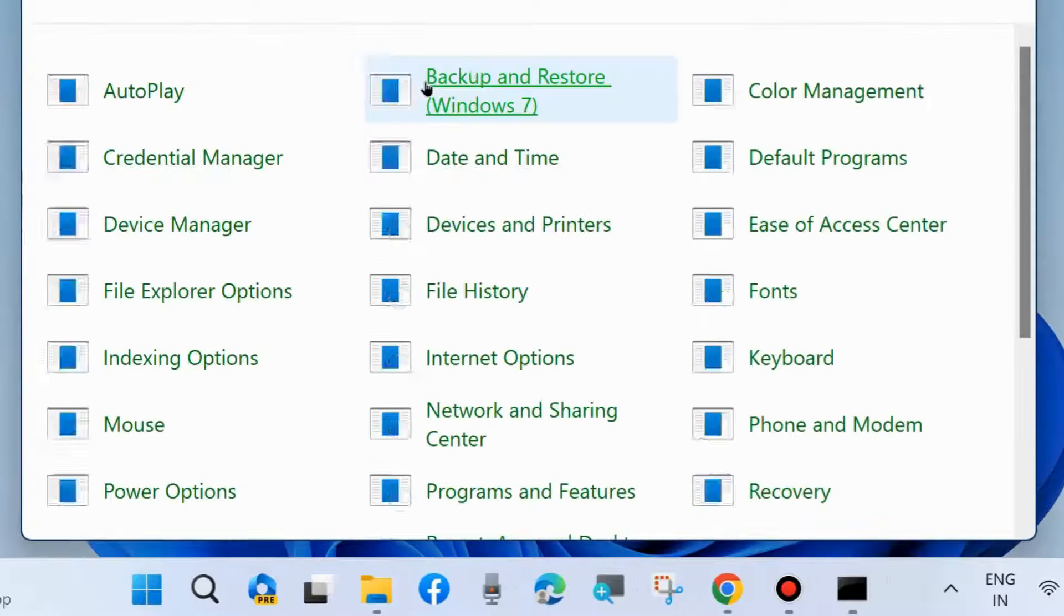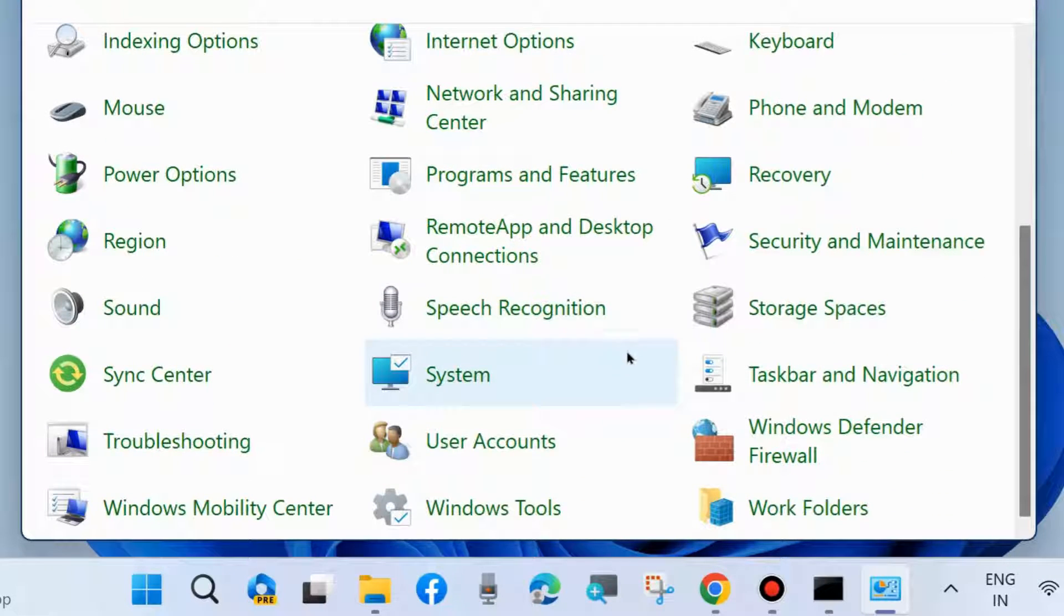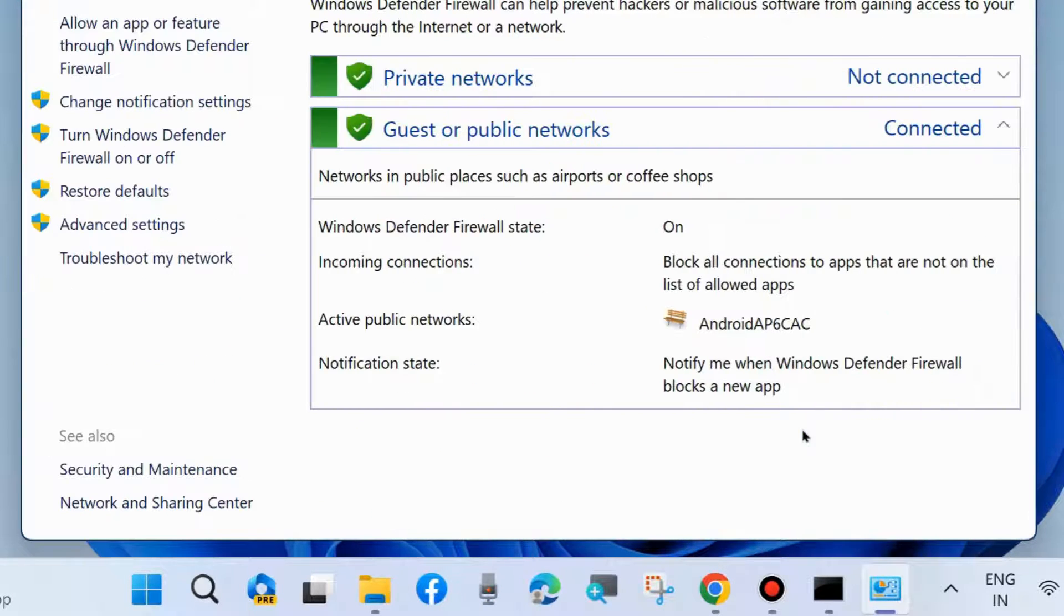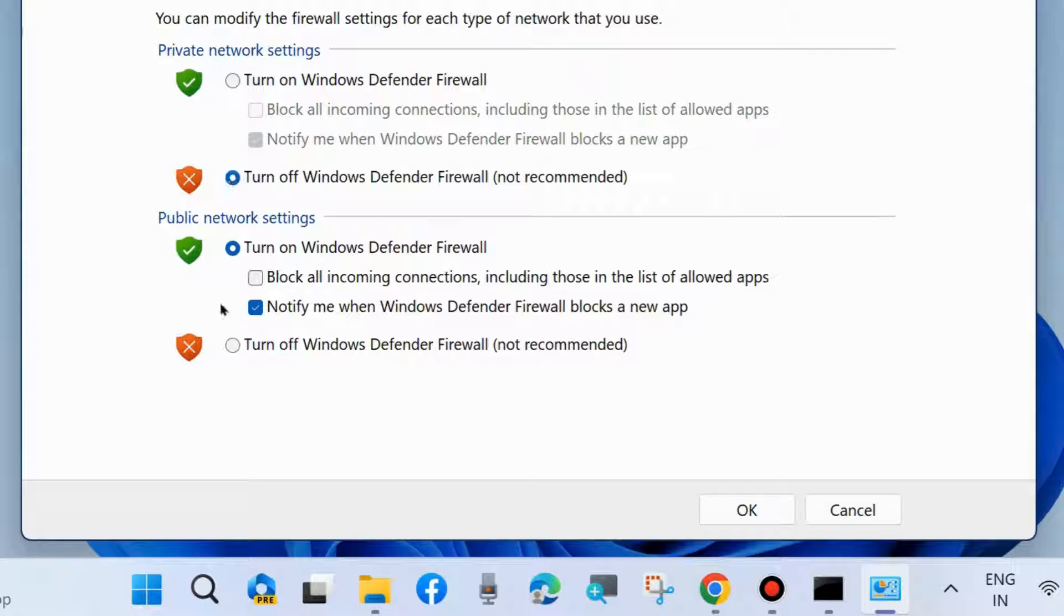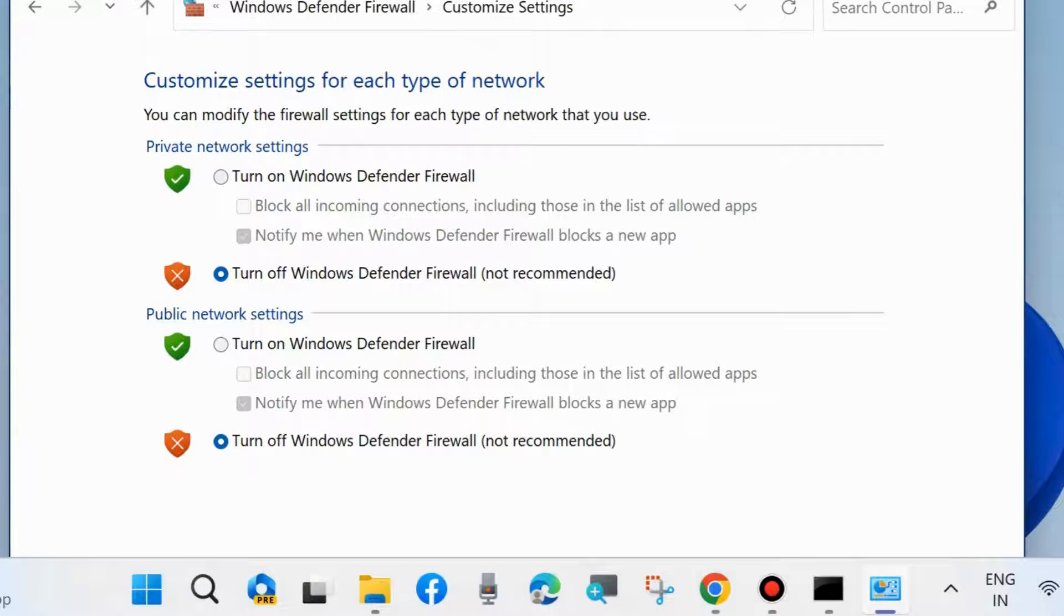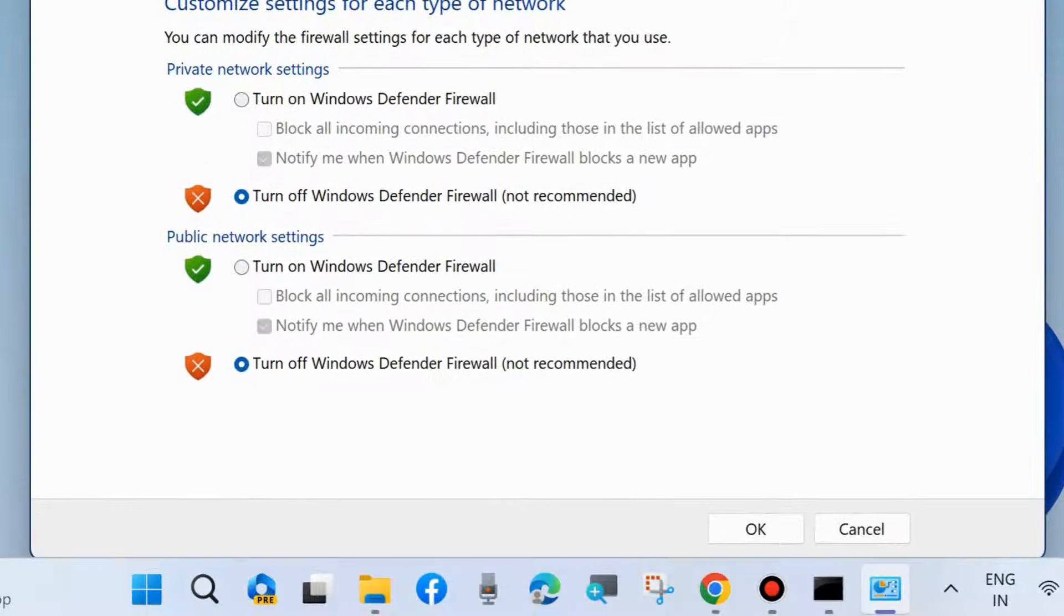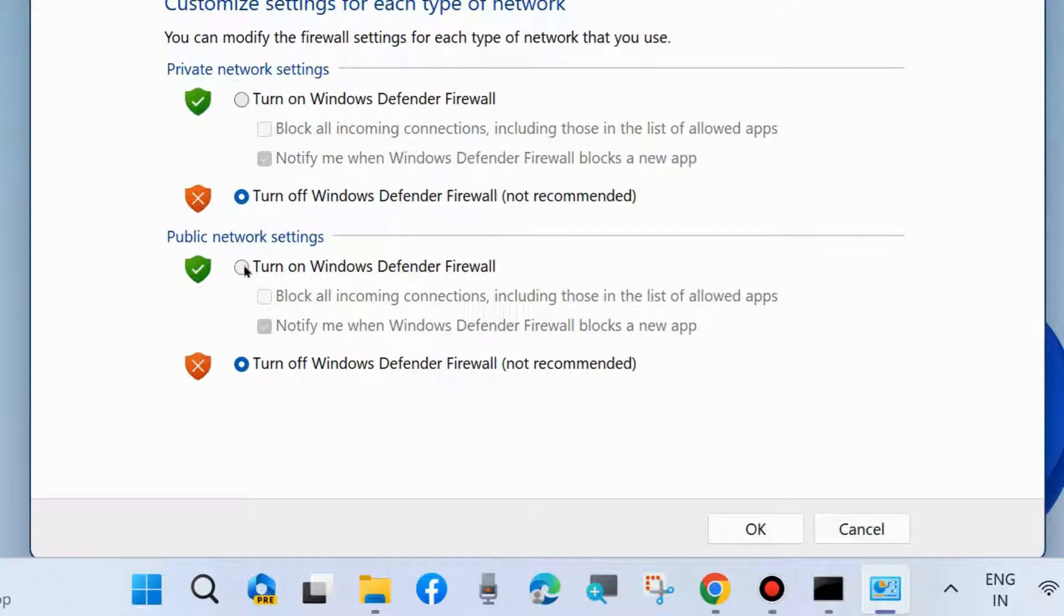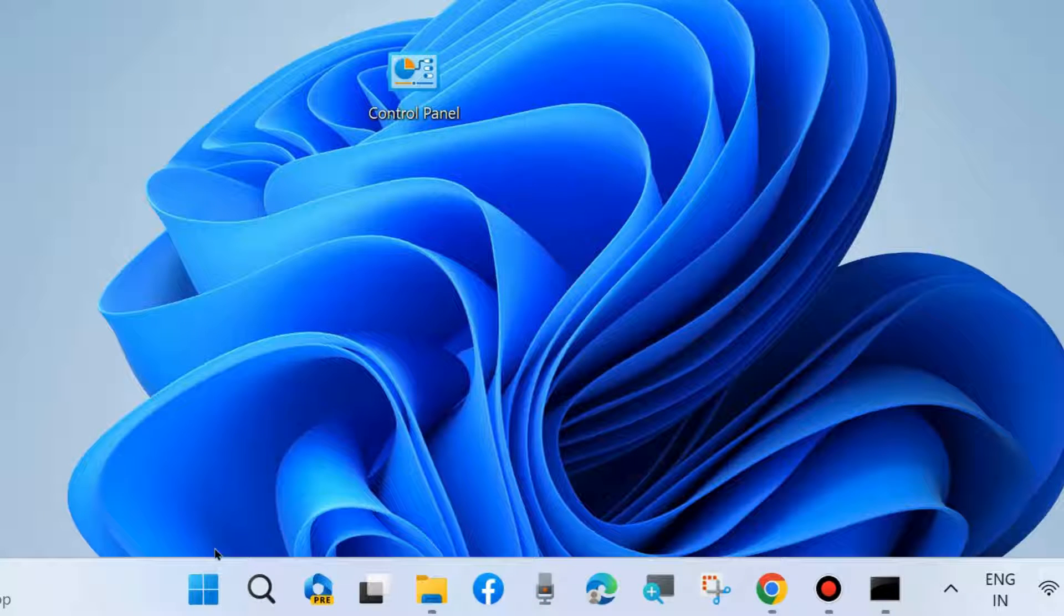Open Control Panel and temporarily disable your antivirus. Go to Microsoft Defender and turn Windows Defender on or off, temporarily disabling it under both public and private networks. Press OK. Once your problem is resolved, don't forget to turn on Microsoft Windows Defender Firewall again. Check whether your error is resolved or not. If not, go to the next fixes.